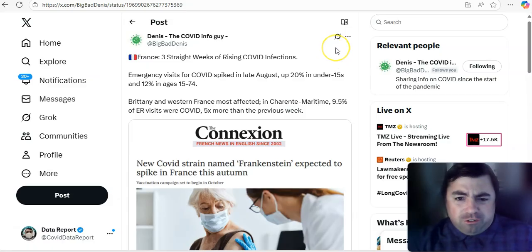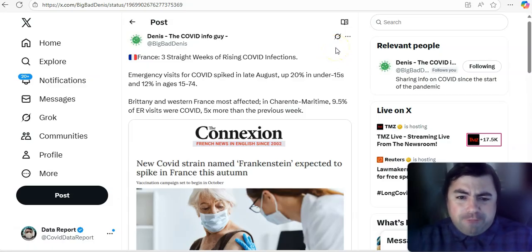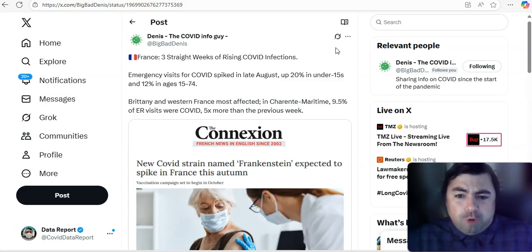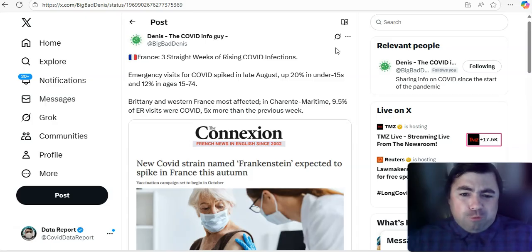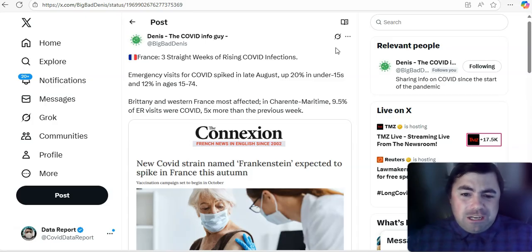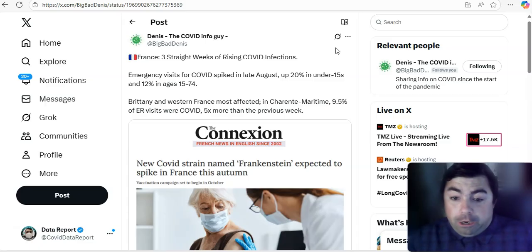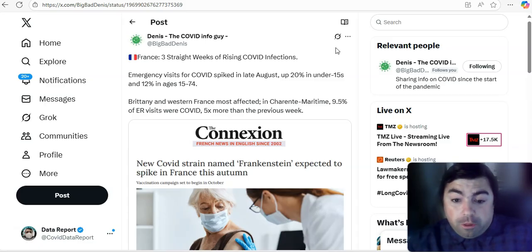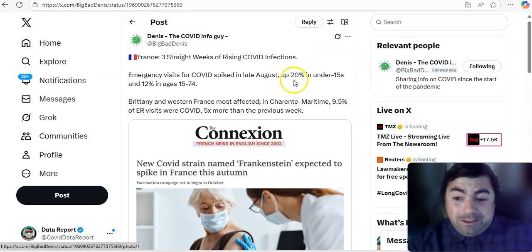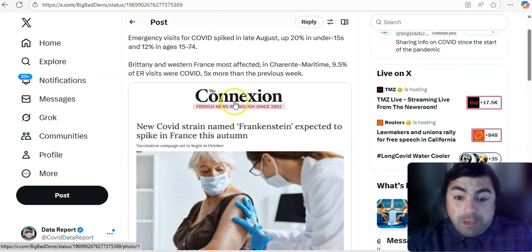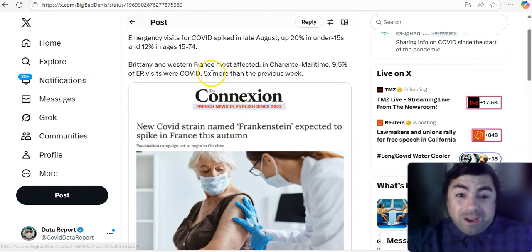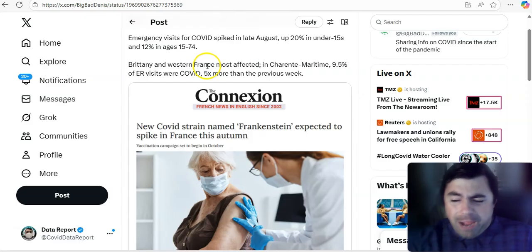Moving on now to France. France, three straight weeks of rising COVID infections. Emergency visits for COVID spiked in late August, up 20% in under 15 and 12% in ages 15 to 74. And it looks like Western France is one of the most affected areas at this time. And emergency department visits, yeah, they're starting to trend upward at this time.